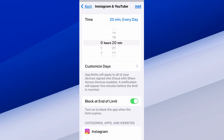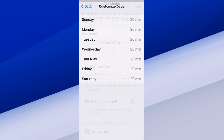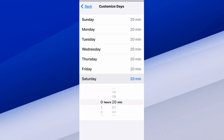Then we can go to Custom Days as well. Maybe on the weekend we want a little bit more time to use the application, which I think is reasonable — 30 minutes each day watching YouTube. Hopefully you guys watch YouTube a little bit more.